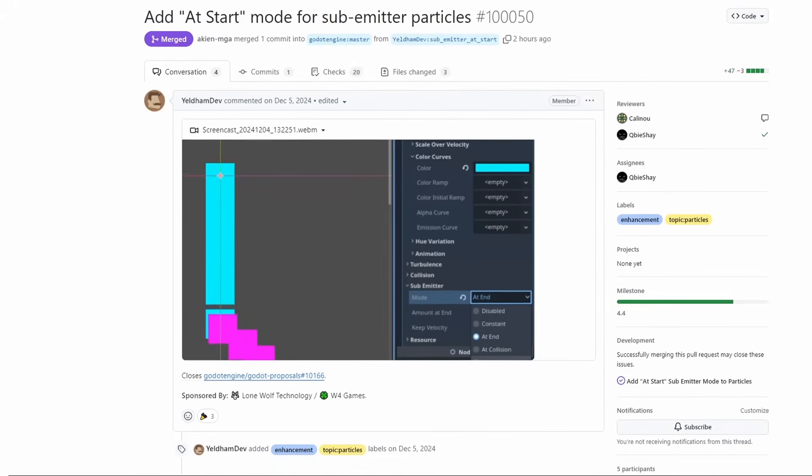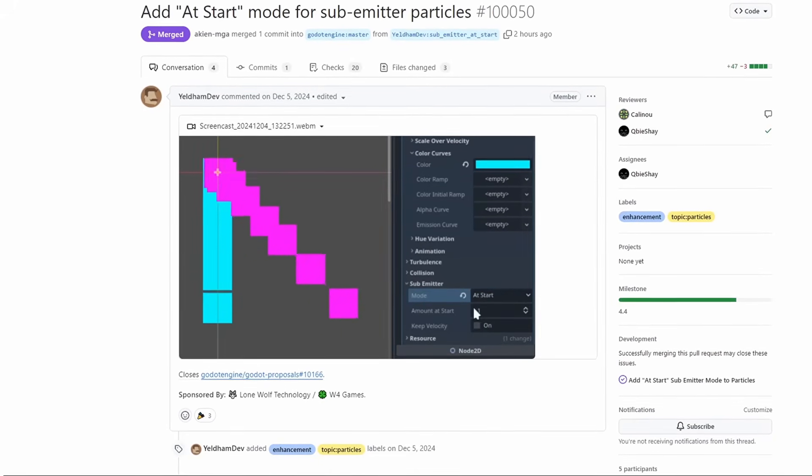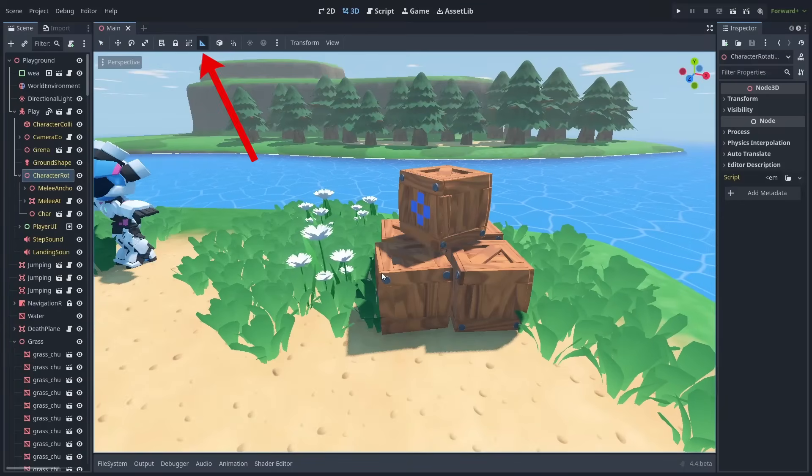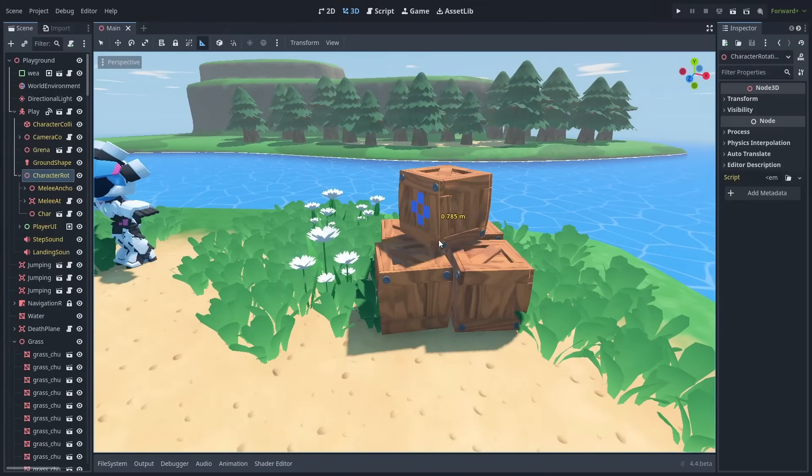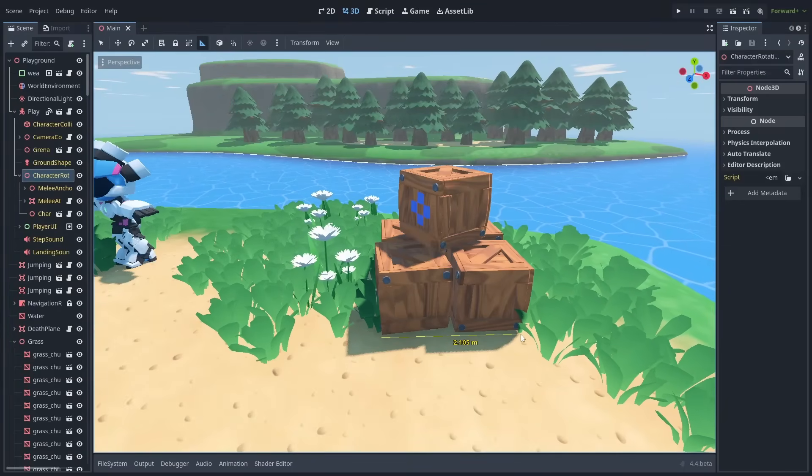Particle sub-emitters now have the ability to spawn at the start. For 3D, we now have a way to measure distances. You can now take quick measurements of your game's world.